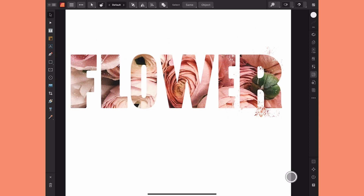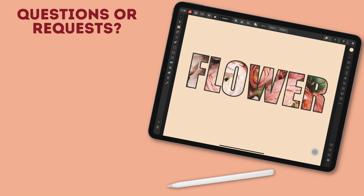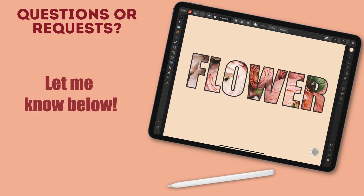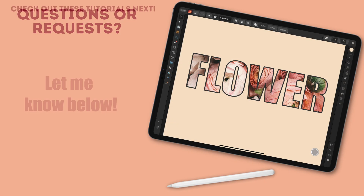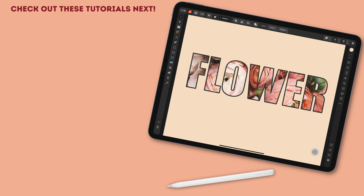And that's it — that's how easy it is to turn any text into a picture frame in Affinity Publisher. Remember, this works the same on both the iPad and the desktop. If you have any questions, let me know in the discussion below, and if you'd like to learn more about the Affinity Suite, consider checking out one of these two next. Thanks for watching!